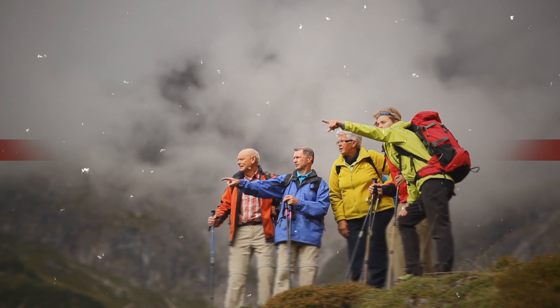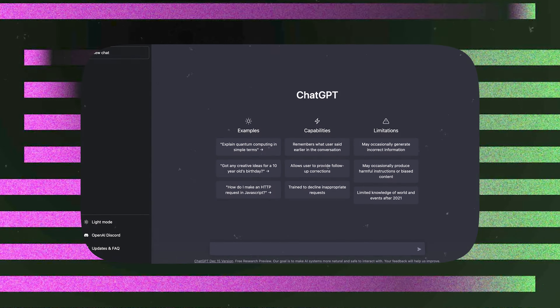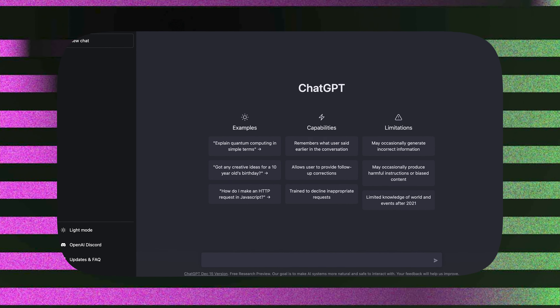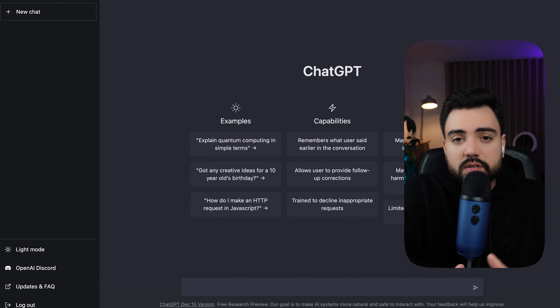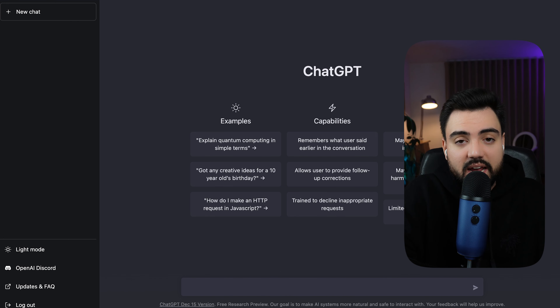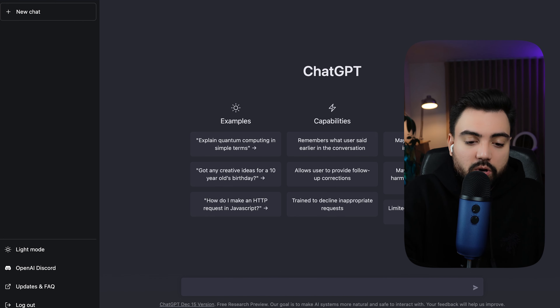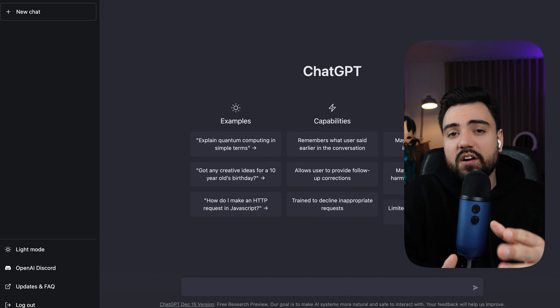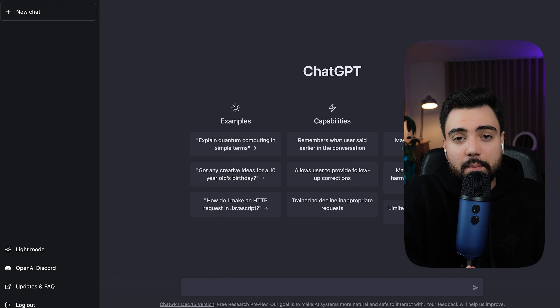In today's video I'm going to give you a guide on how you can make money with ChatGPT, which is a brand new software that just came out. You can use it even as a beginner. I found this crazy AI software and it's absolutely insane — it's called ChatGPT and a lot of people are talking about it right now. In this video I'll show you exactly how you can earn money using ChatGPT.